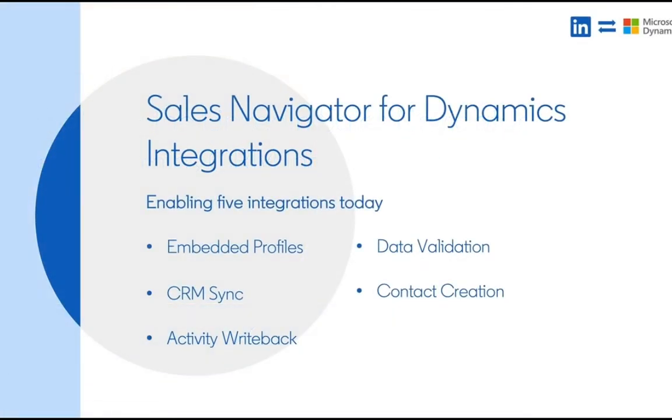We're going to focus on five core feature sets: embedded profiles, CRM sync, activity write-back, data validation, and contact creation.